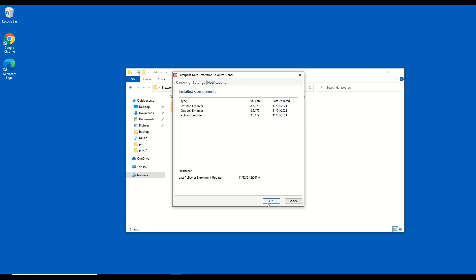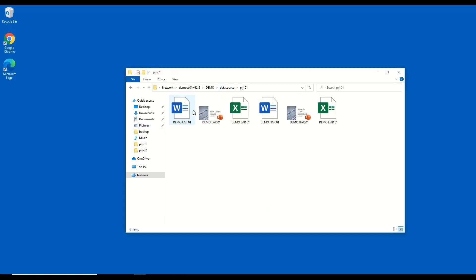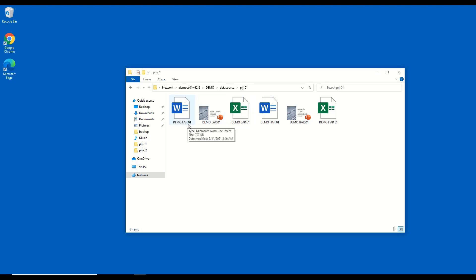Inside my main data store, I have project folders, and inside these folders, I have a few documents. You will notice that the files contain either ITAR or EAR in their file names. I've named them as such to illustrate what classifications will be assigned to these documents.